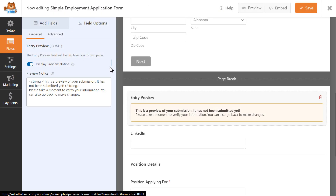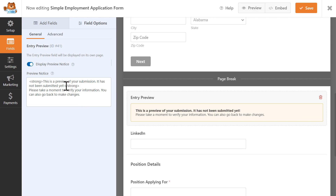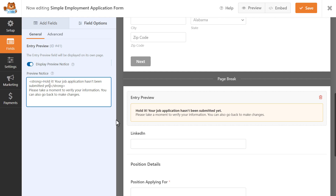The Entry Preview field creates a page break and gives you the option of displaying a notice where you can let your users know that what they're seeing is only a preview and that their data hasn't been submitted yet. You can customize this notice to say whatever you'd like, depending on the type of form you create.